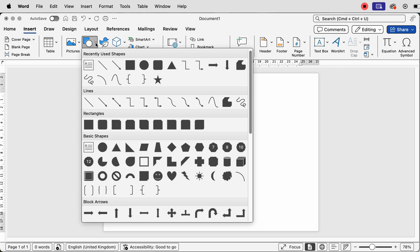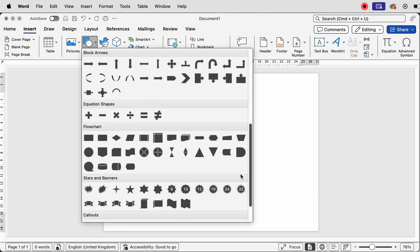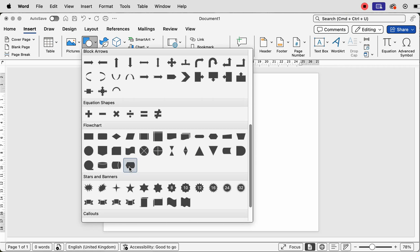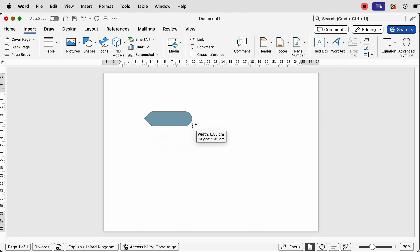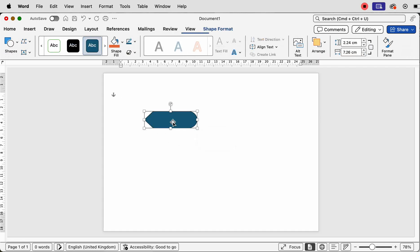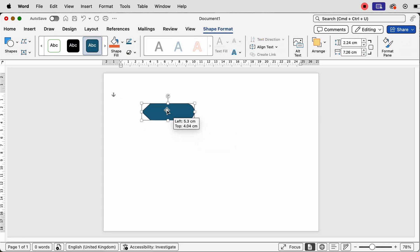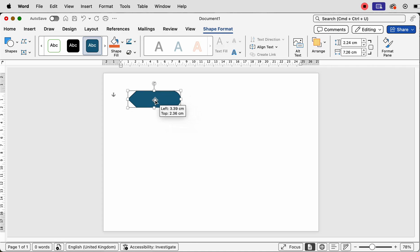Go to Shapes, click on the drop-down, scroll down, and select this shape here. Click and drag out that shape — it can be as big or as small as you want, but remember we're trying to get it all on one page.